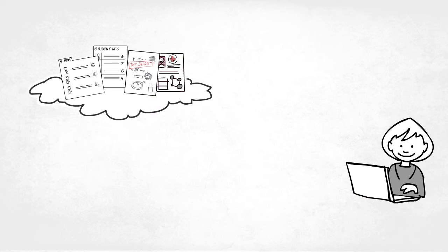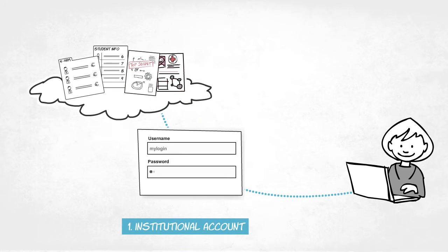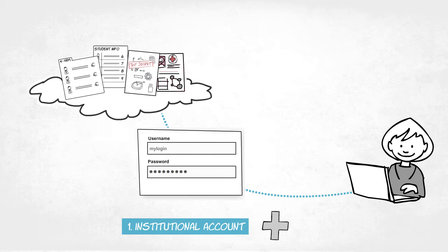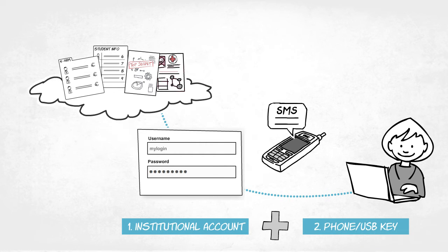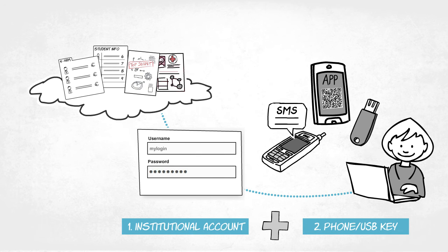Users continue to log on using their institutional account as before. But as an added security measure, they must verify their identity by text message or by using the Tiqr smartphone app or the YubiKey USB token.